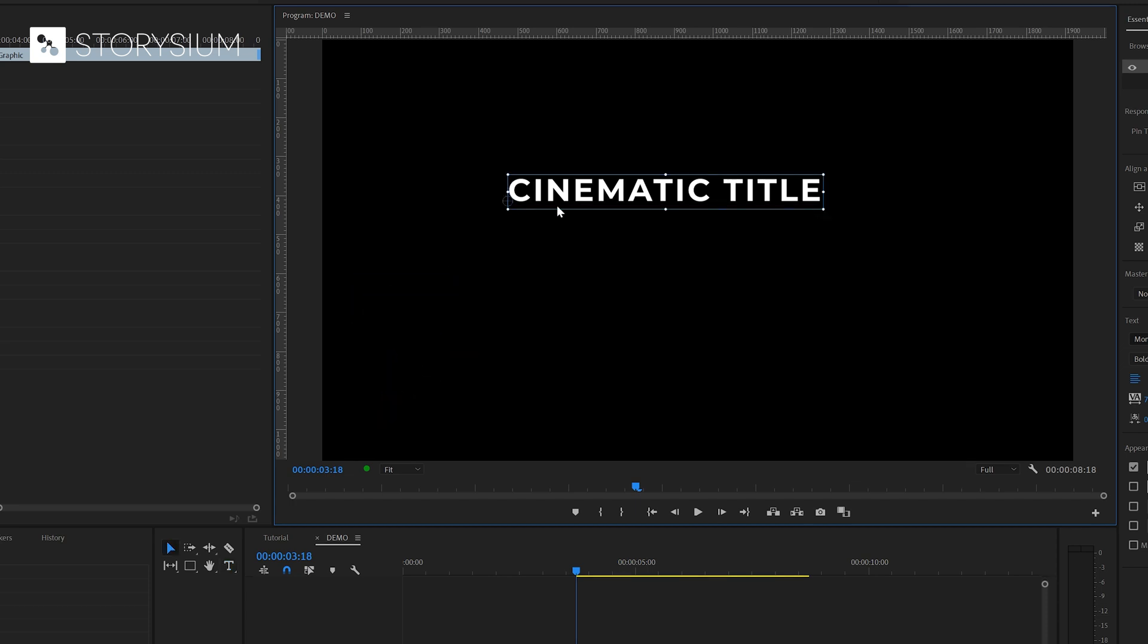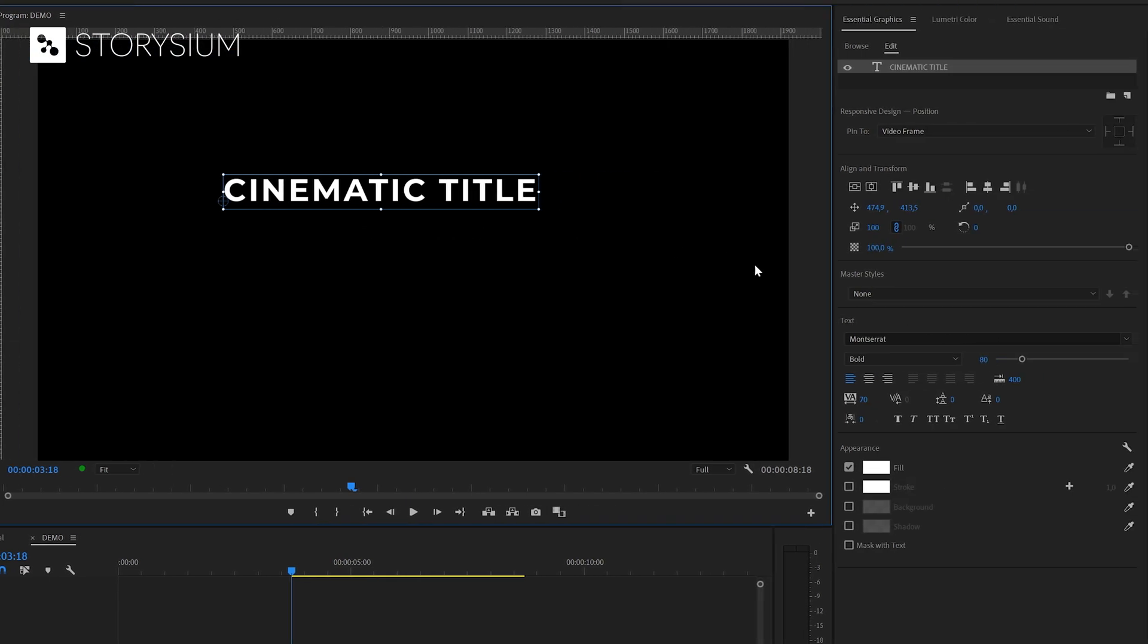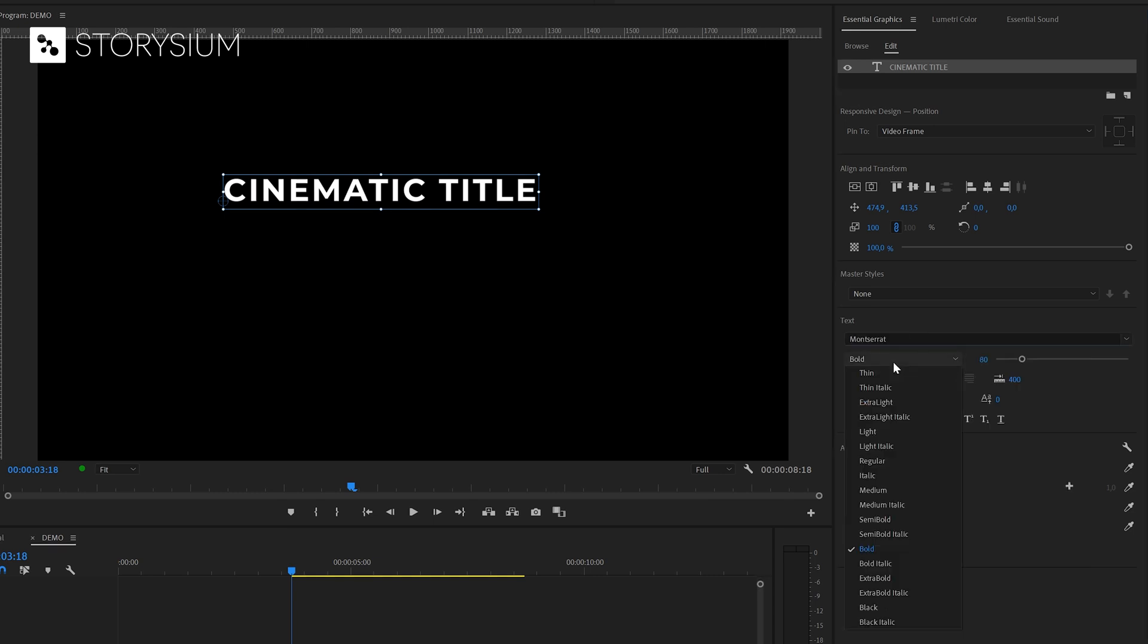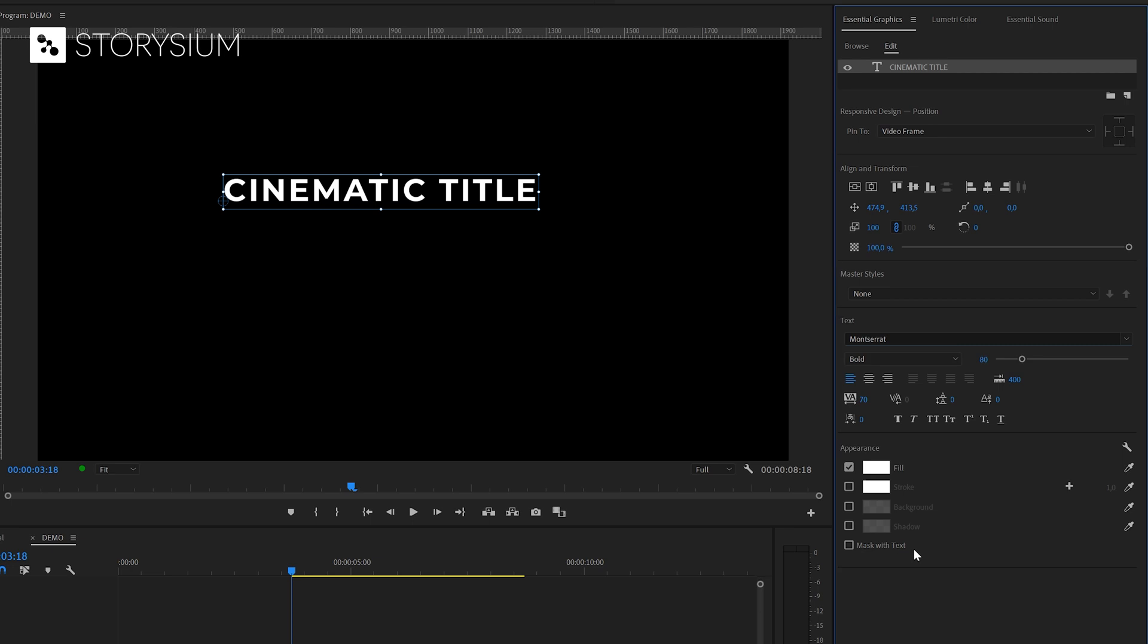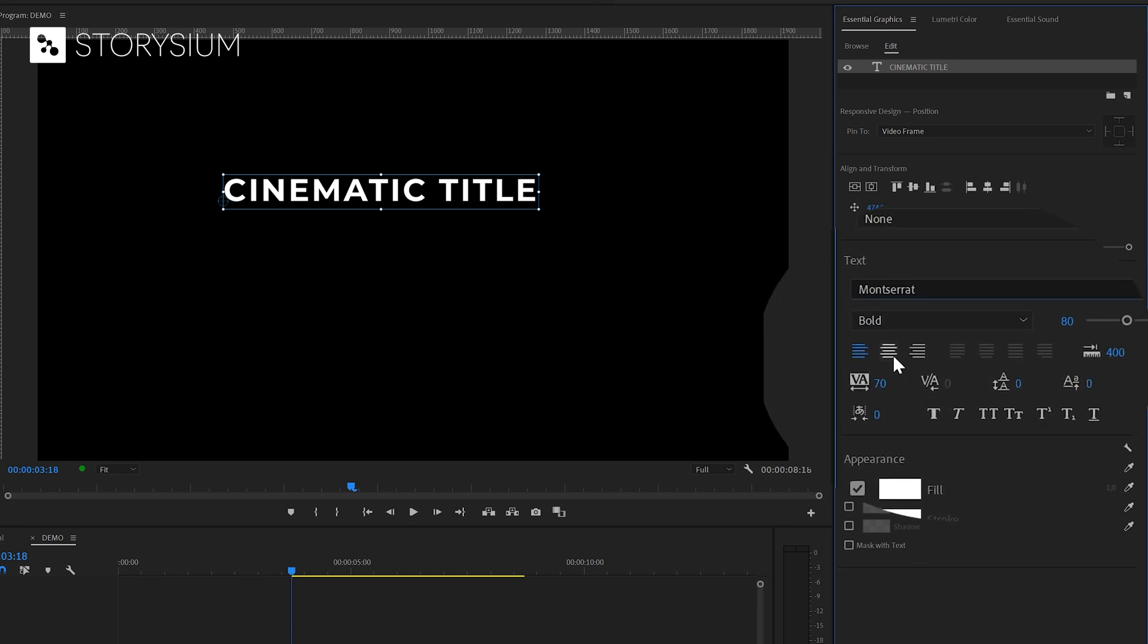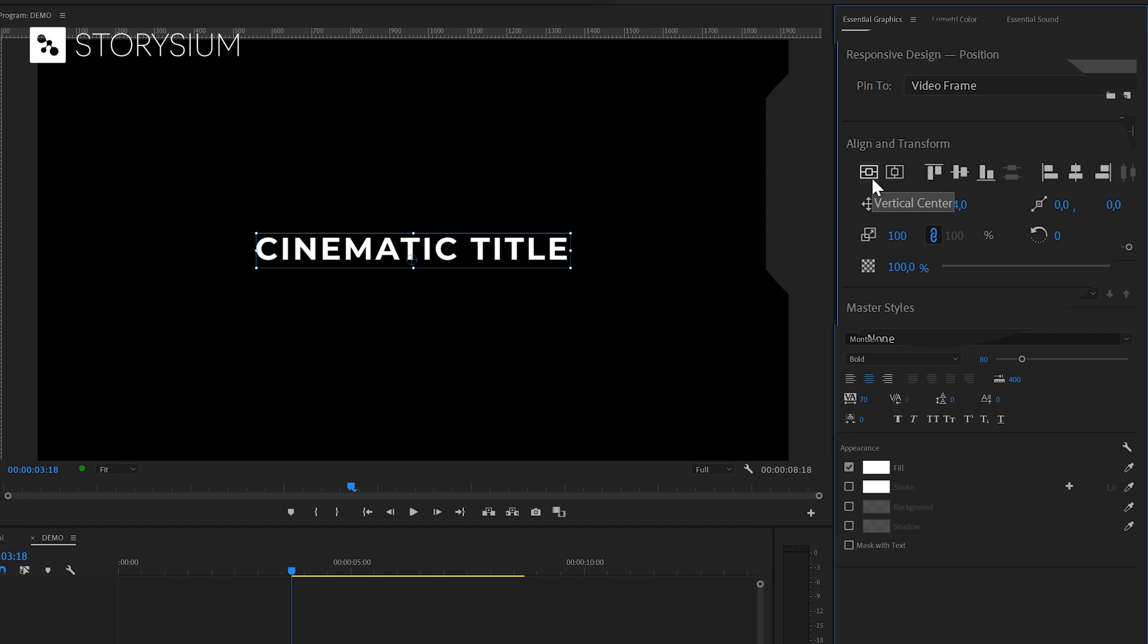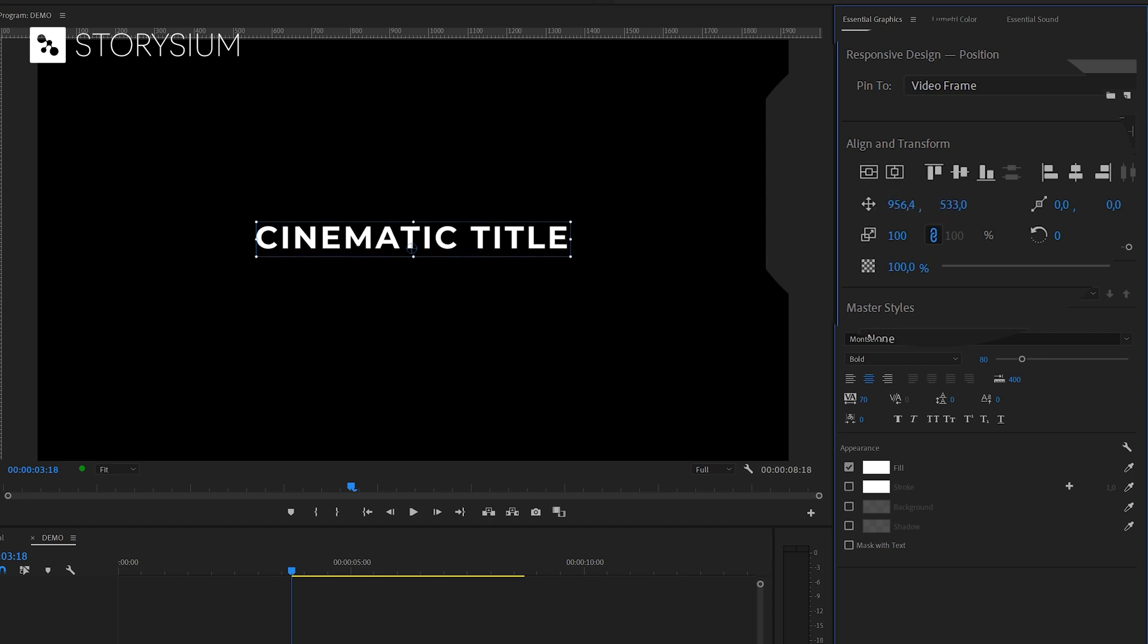And then you could use the essential graphics panel to do some text adjustments. As you can see for this example I'm using the Montserrat font. And for font weight I've selected bold. Next I'm going to center the text by clicking here and also align it to the center by clicking on these two buttons here. Then I'm going to move it up a little bit because we need some space for the subtitle.